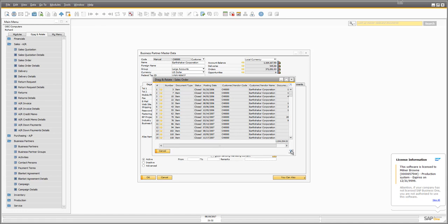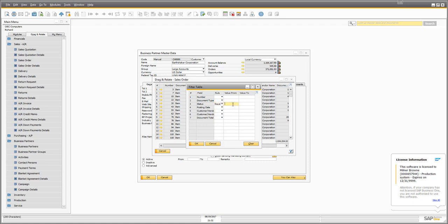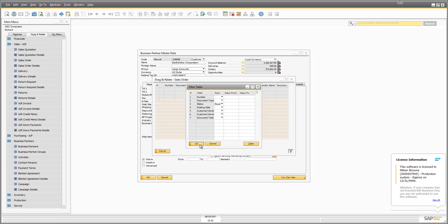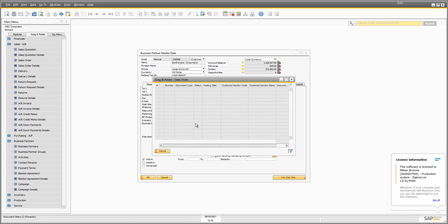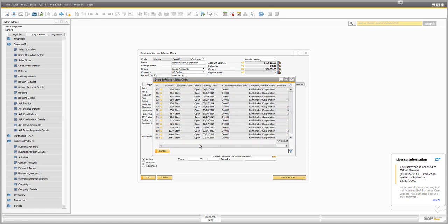There's a filter at the bottom. You can click on it to see all the columns in that view and select a particular value. For example, to see only open sales orders, I might type 'open' — but notice that shows no results. It's important to remember that sometimes you use a code rather than the full name. The code for open is just 'O', and entering that correctly filters to show open status orders.